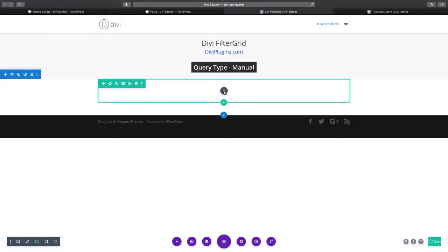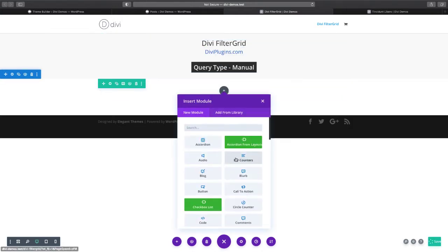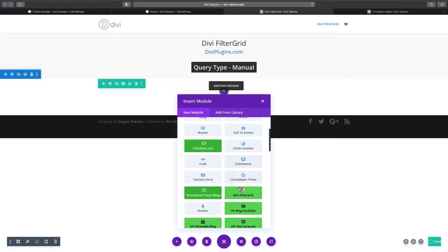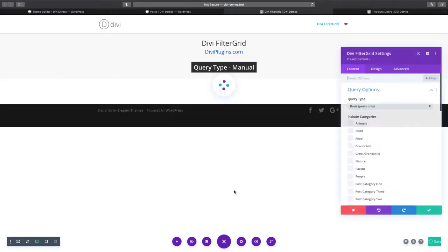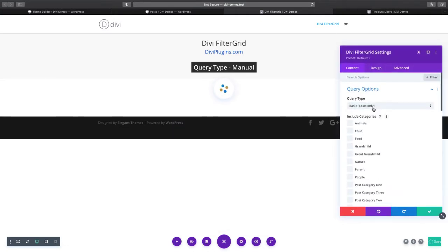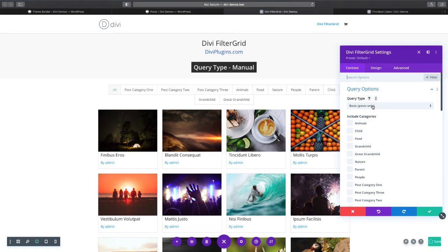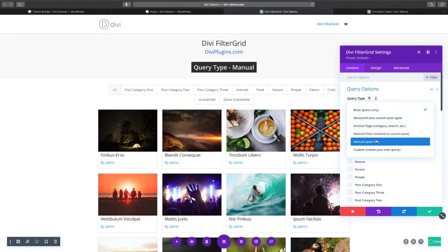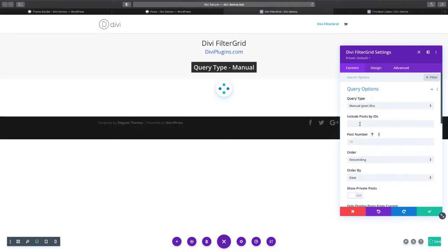I'm going to add the Divi FilterGrid module to this page and we're going to change the query type from basic, which is the default option and will display blog posts, to manual, which will accept post IDs.